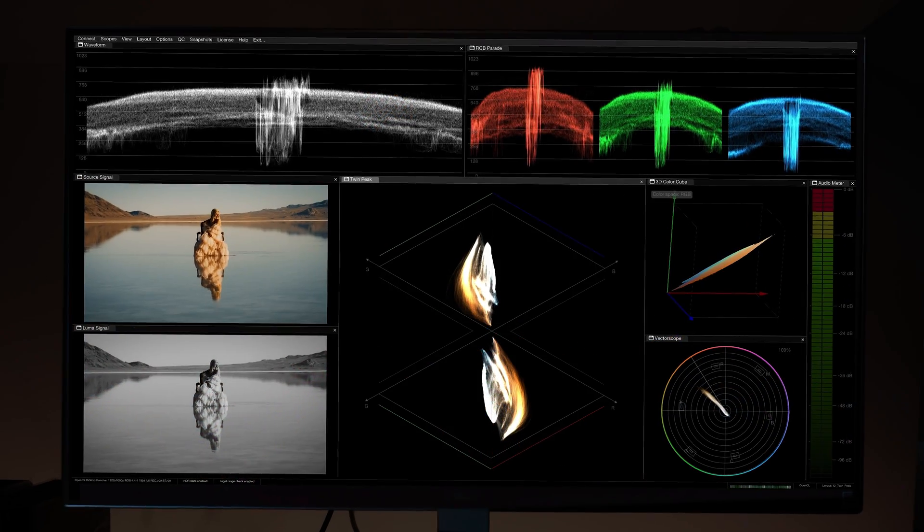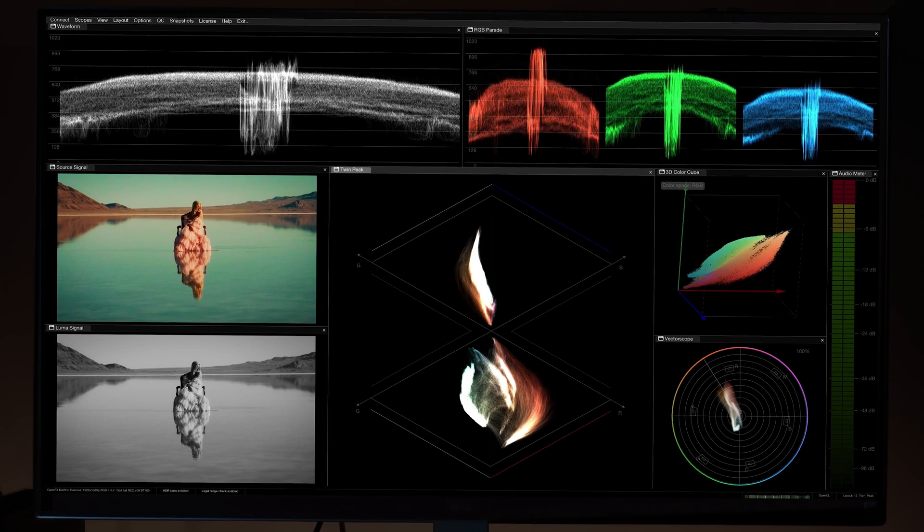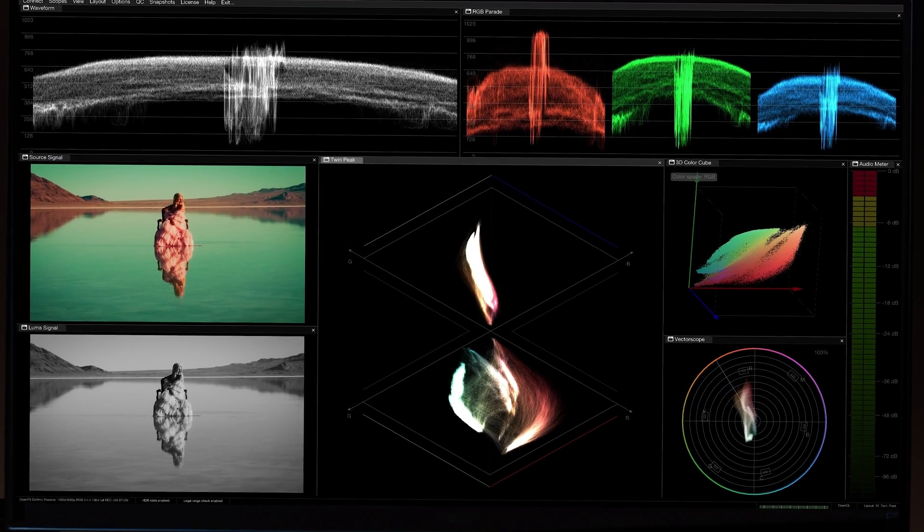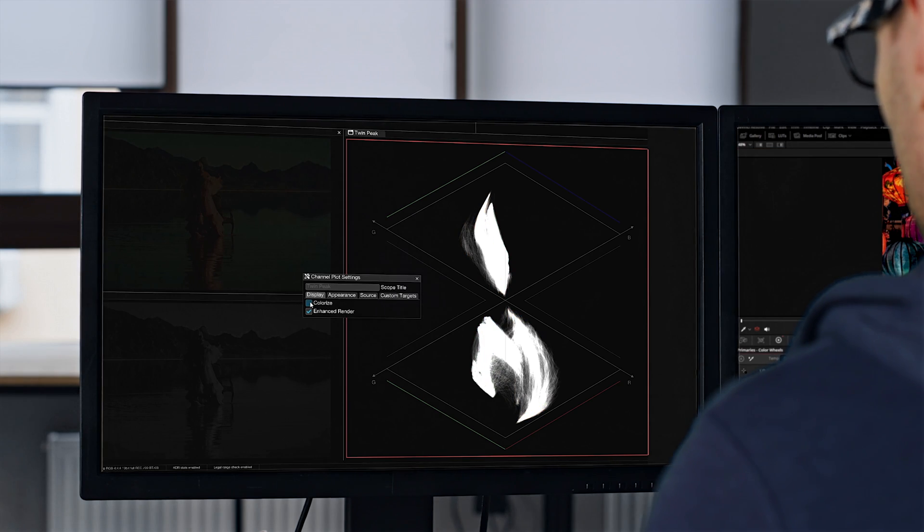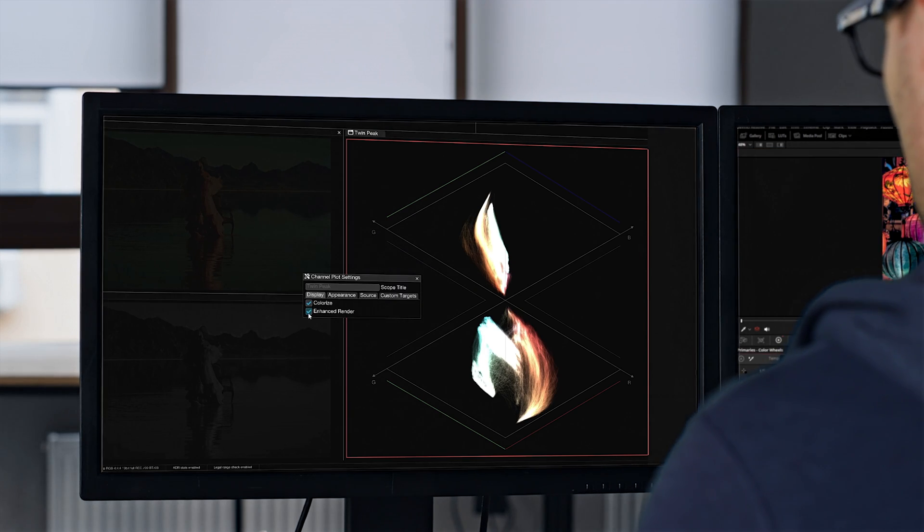TwinPeaks features a specialized diamond-shaped display, commonly found in television production, to ensure accurate color correction and compliance with broadcast standards.